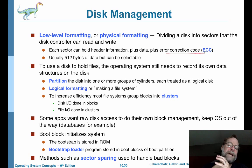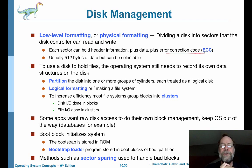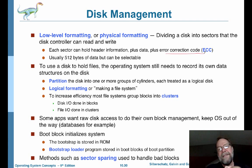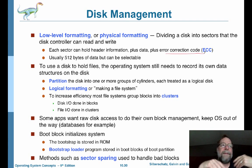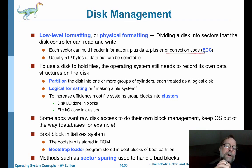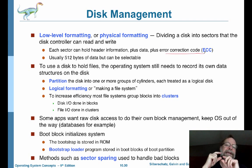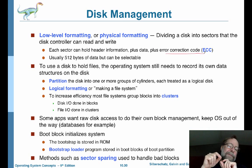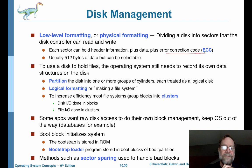Some special applications want raw disk access to the hard drive because they want to do their own block management. They don't want the operating system to intervene, since the OS optimizes in a general way for many kinds of applications. But if you know your server is typically running only one kind of application — like a database — then you may want that application to have direct control over the hard drive so it can optimize use of that drive.